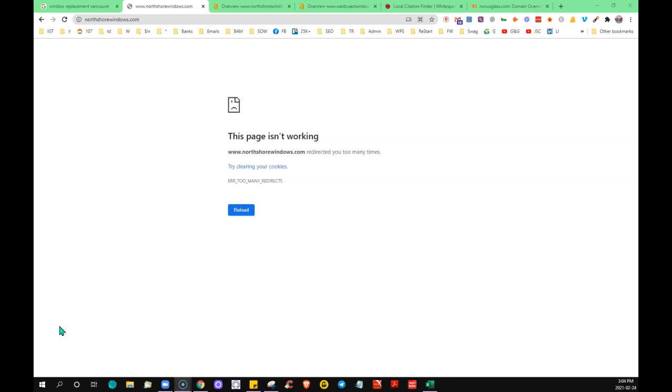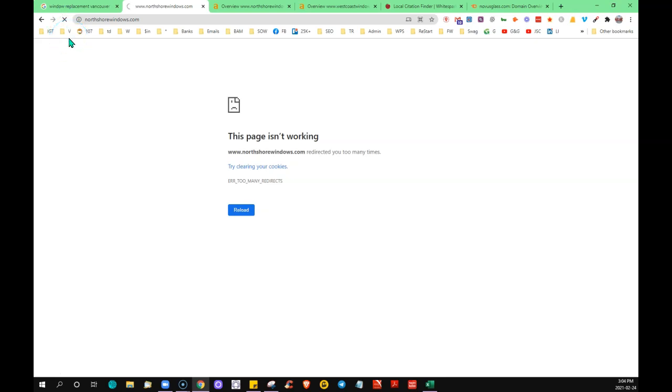As you can see here, this is the status of it. Even though I refresh it, it just doesn't like my computer. However, I think this is what's going on with your site right now.